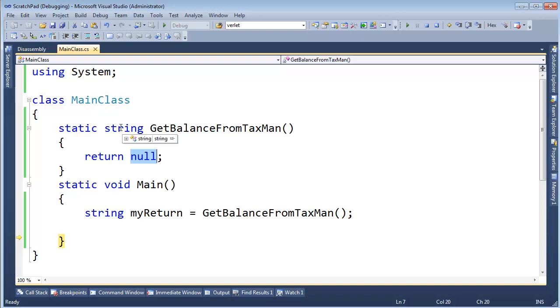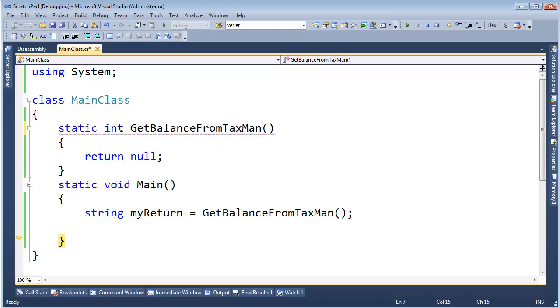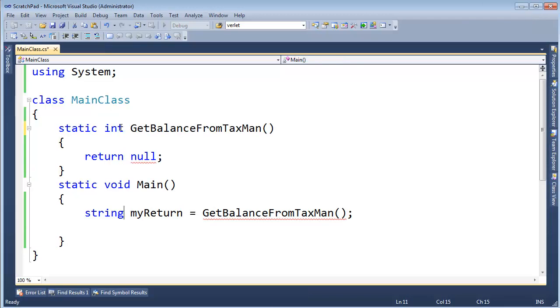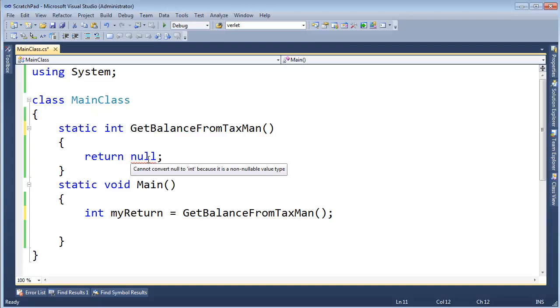So this value null is quite handy with reference types, where you can say, hey, I don't know. But once I say int on there, oh, well, I can't, shift F5 to stop the debugger, I can't return null, because null's something I assign to references, not to value types. Value types store the actual object. They're not references.